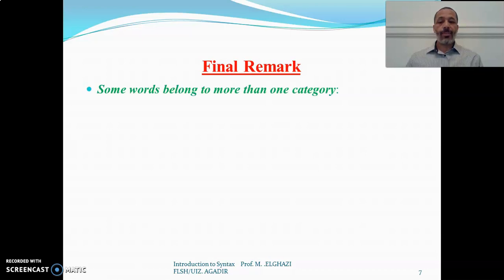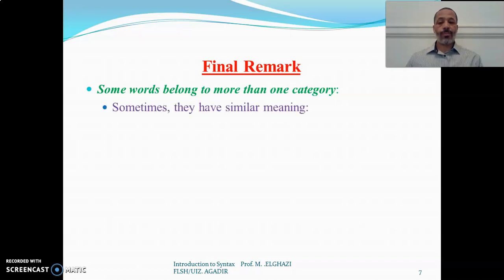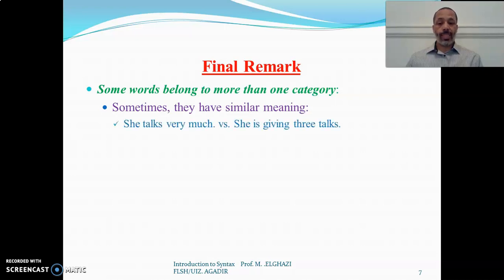We have to bear in mind that some words can belong to more than one category — sometimes classified as verbs, in other cases as nouns — depending on the context. For example, in 'she talks very much', the word 'talks' is a verb. But in 'she is giving three talks', 'talks' becomes a noun. The same word can be classified in two different categories depending on context.